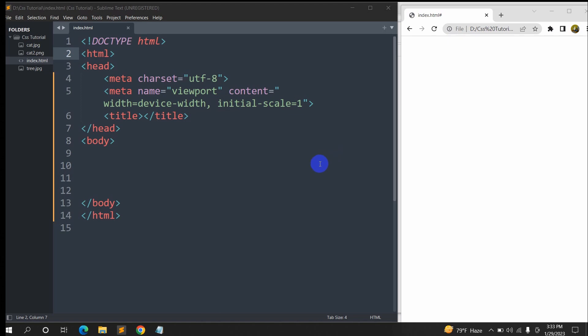Hello everyone, this is Yamin and welcome to Webtech Knowledge. In this tutorial I'm going to show you how you can make a navigation menu in HTML using CSS. I'll make this really simple for you to understand and show you everything step by step.